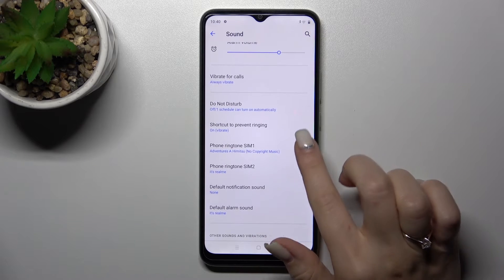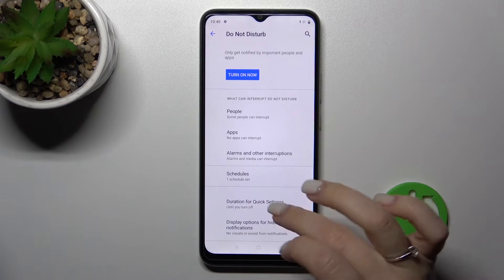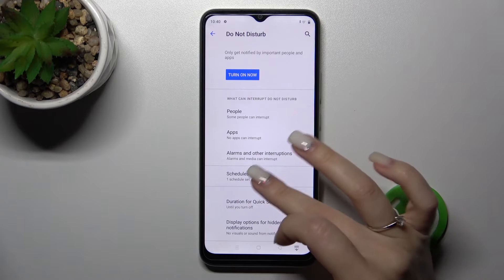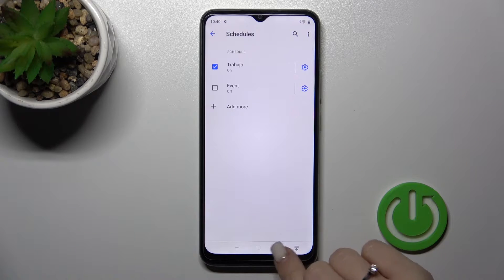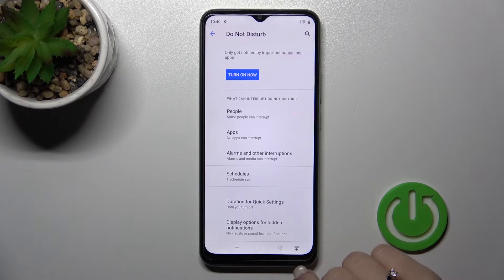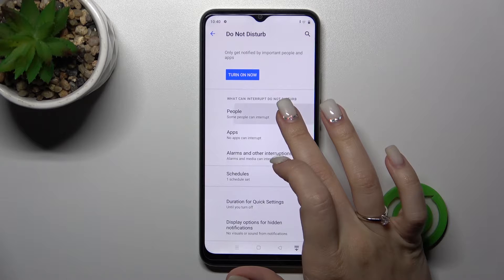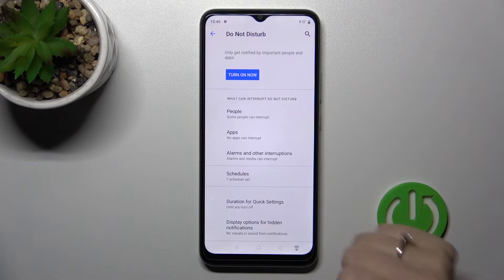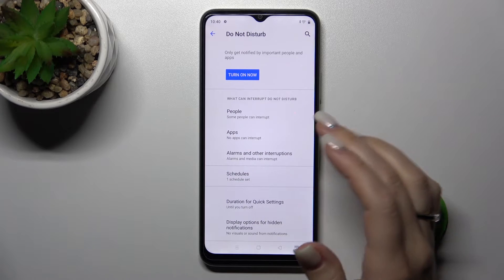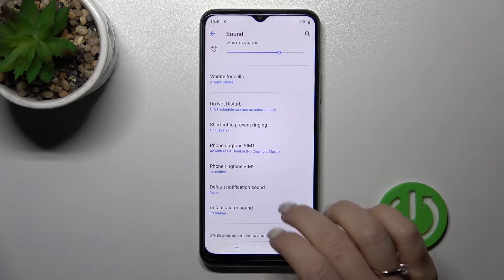We can also turn on and turn off the Do Not Disturb mode. We can set the schedule, the start and the end time of the Do Not Disturb mode. We can also accept calls from specific contacts or applications.